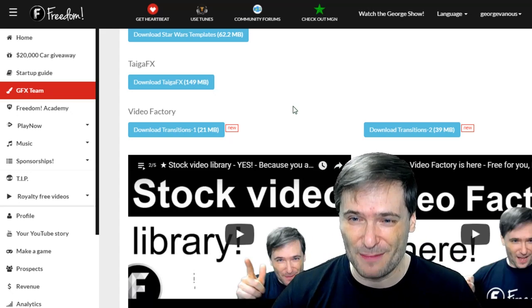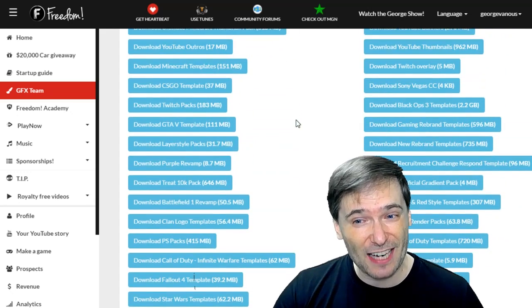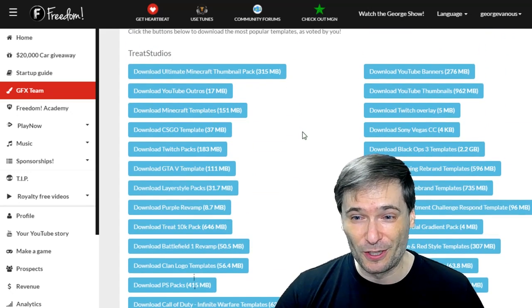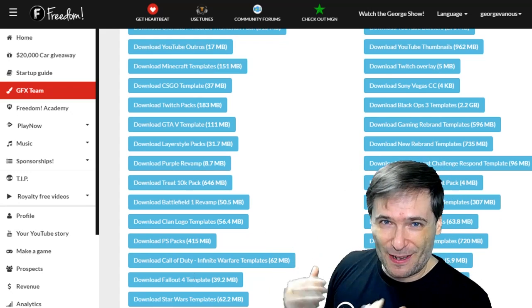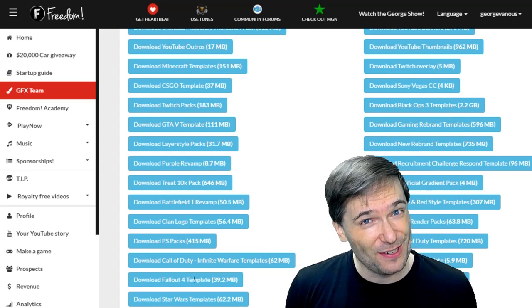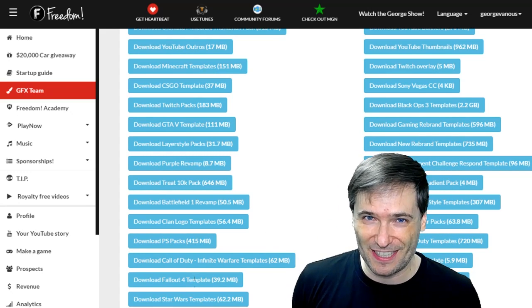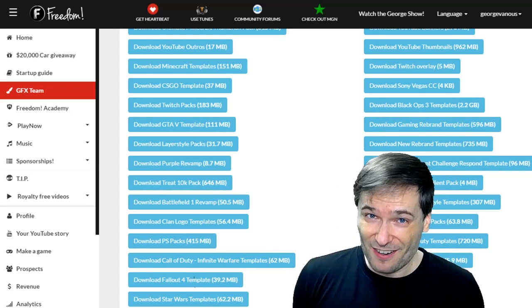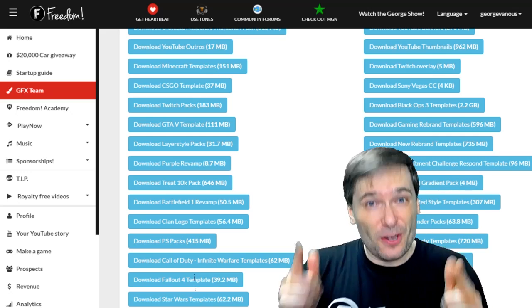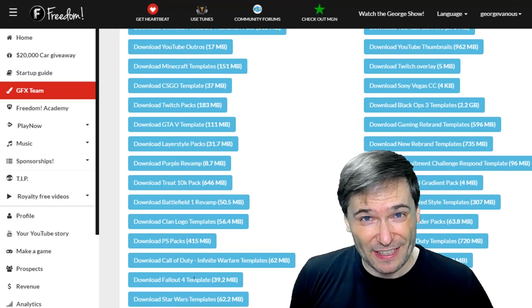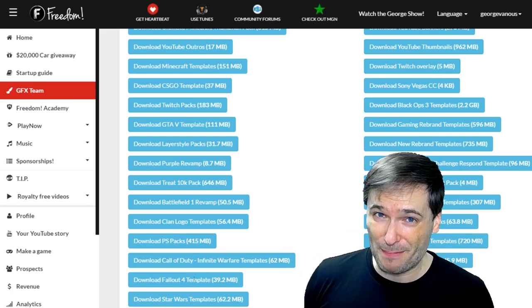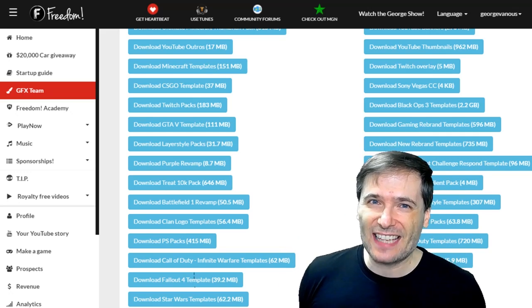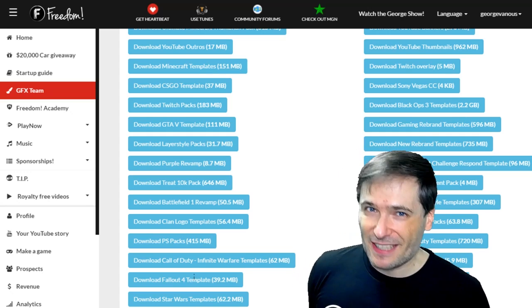Speaking of channel banners, look at all these channel banner assets, video thumbnails, and other things that you can use to spice up your channel. This has been here a long time, and you've clicked these almost a quarter million times, so we can tell it's pretty popular. Use these assets to get more views by spicing up your channel and videos.